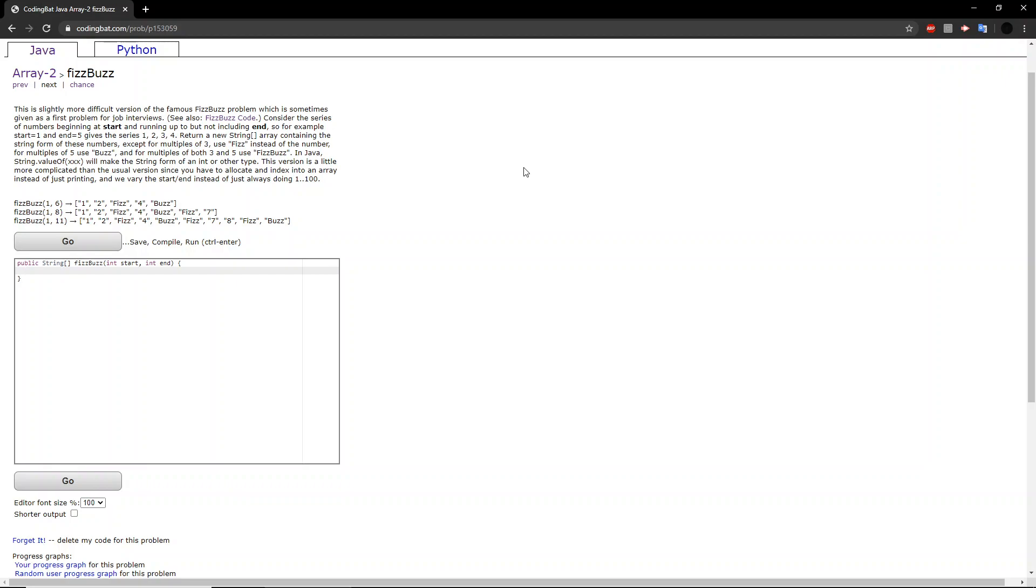In Java, string.valueOf of a certain argument will make the string form of an int or other type. This version is a little more complicated than the usual version since you have to allocate an index into an array instead of just printing, and we vary the start and end instead of just always doing 1 to 100.